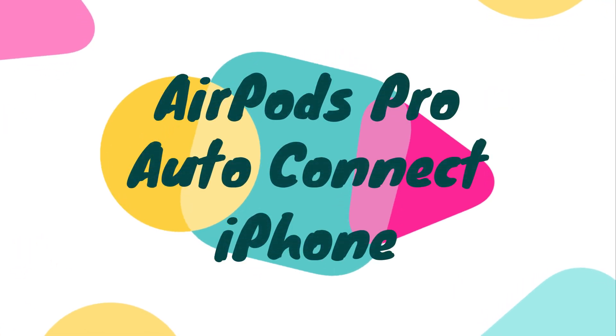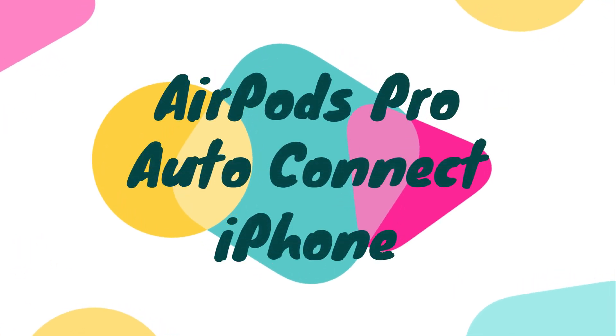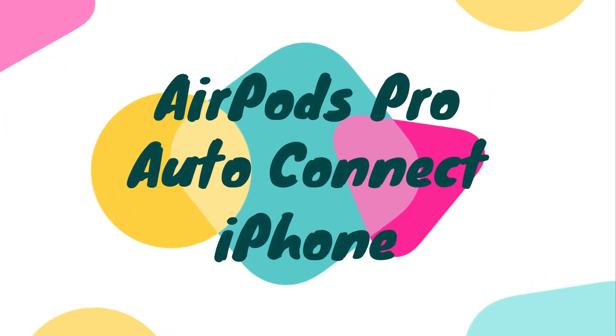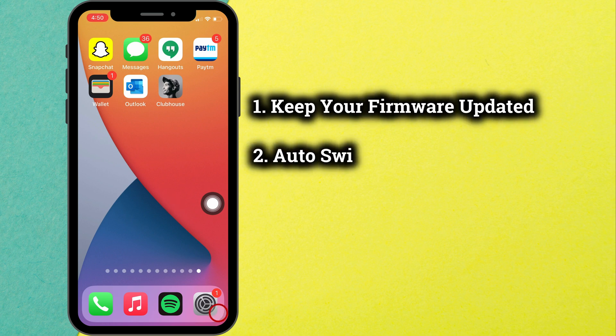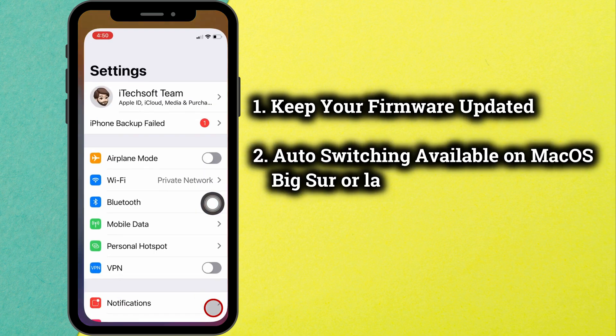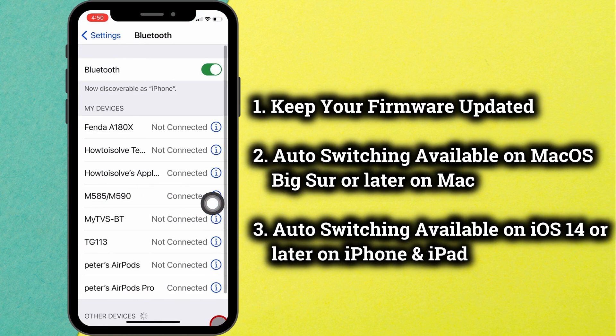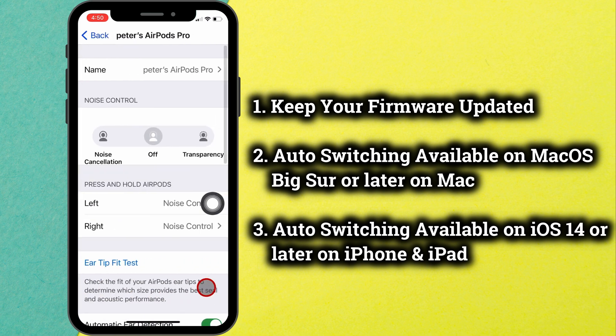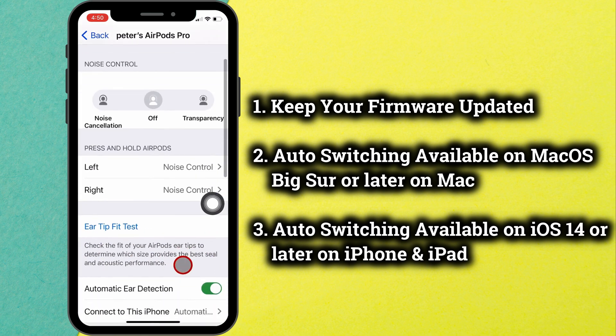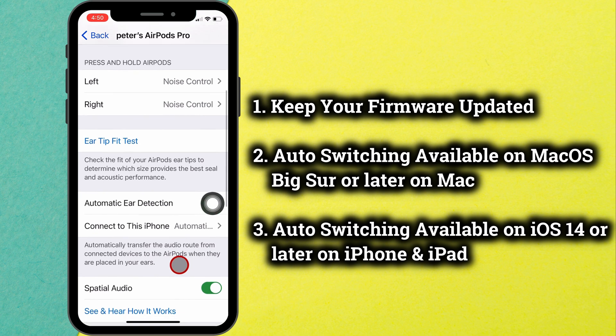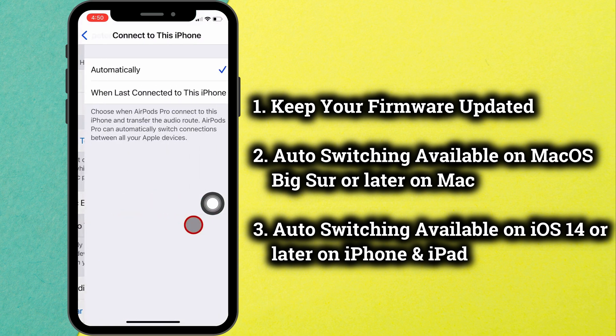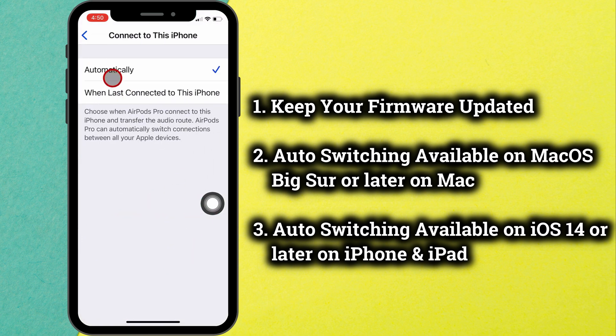Let's see the option for AirPods Pro automatically connect to this iPhone. Open the Settings app on iPhone, now tap on the Bluetooth option. Next, tap on the i button next to paired AirPods. Then select connect to this iPhone option.